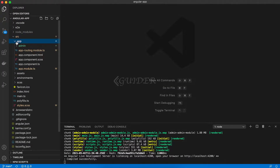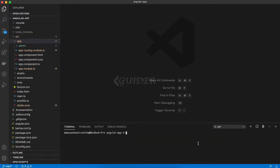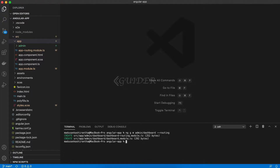Let's get started. First, we need to create the dashboard module. So, open a terminal window and run: ng g m admin/dashboard --routing. The --routing flag will generate the route module for the dashboard module.